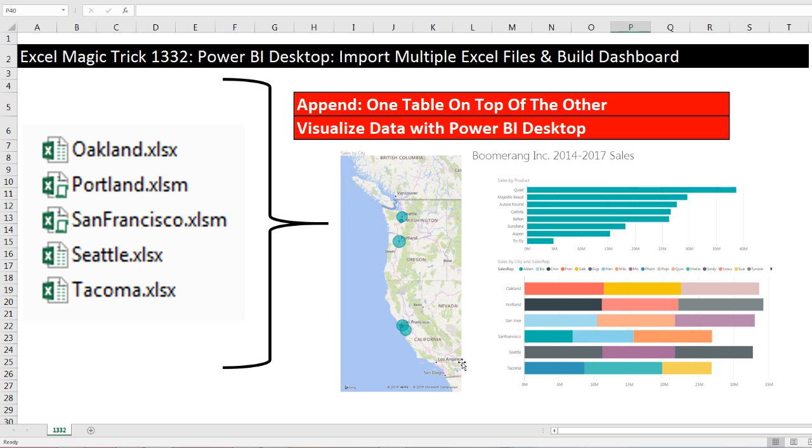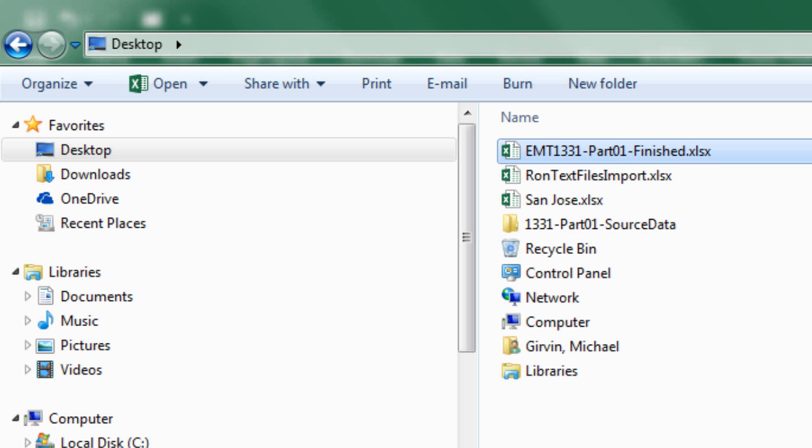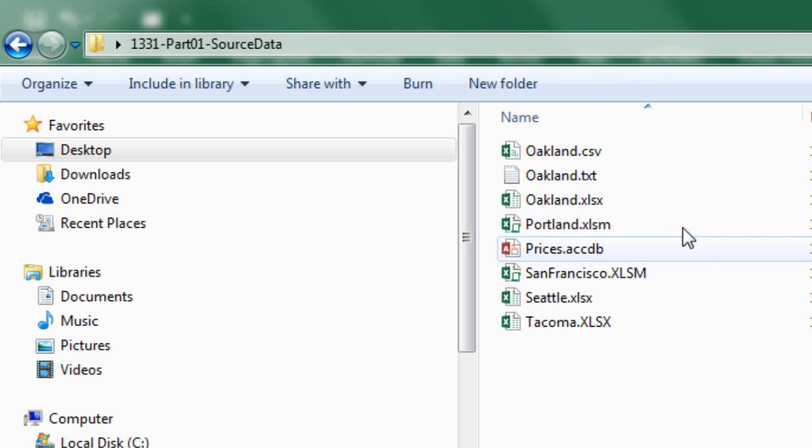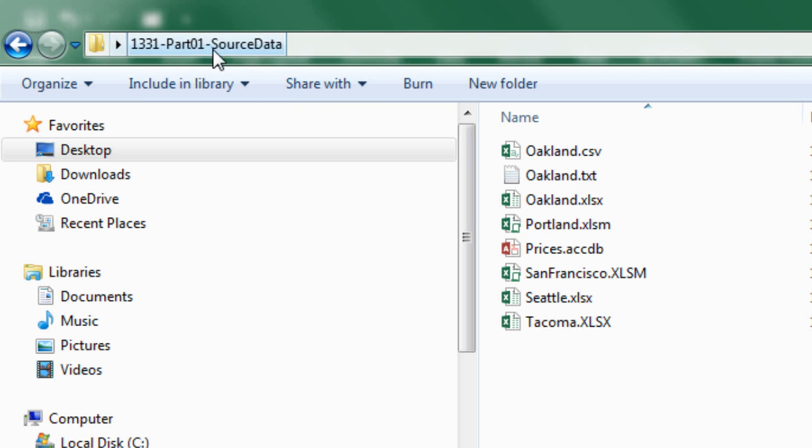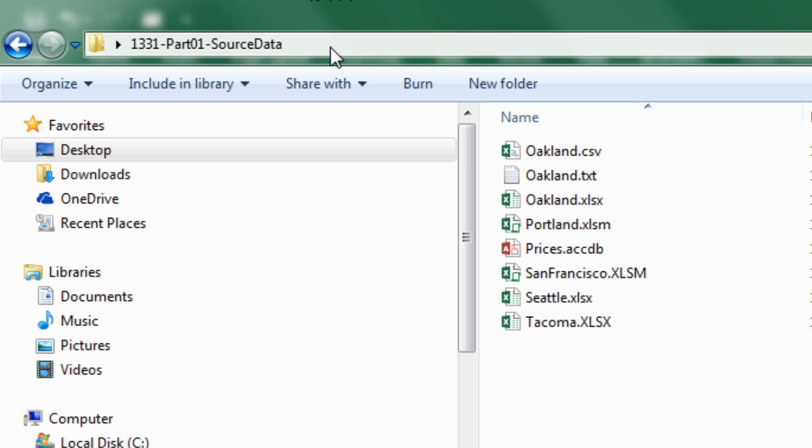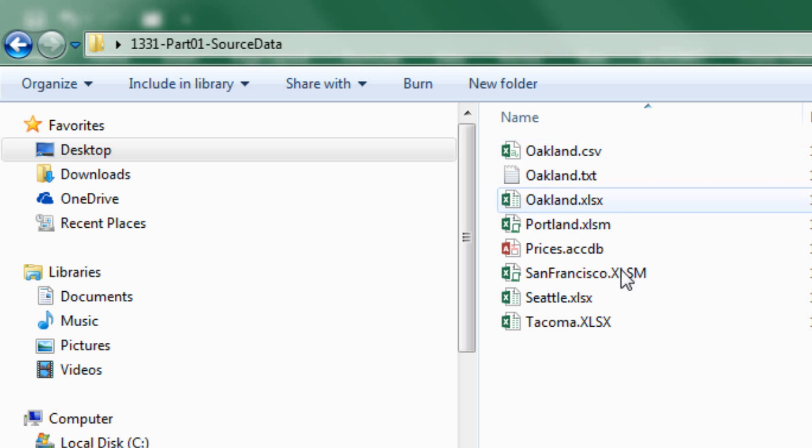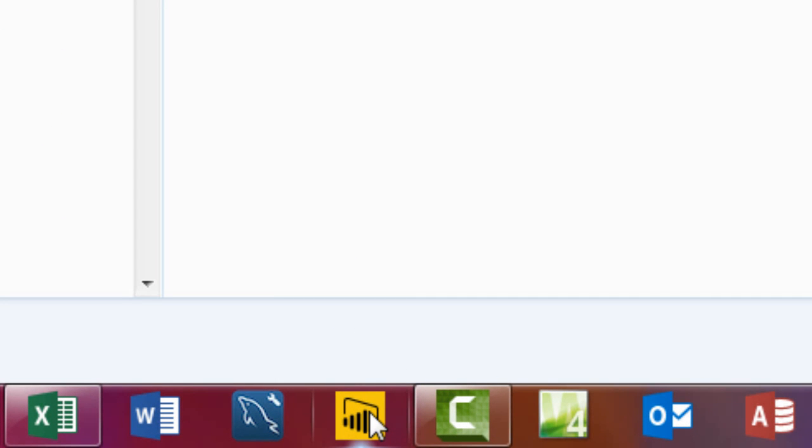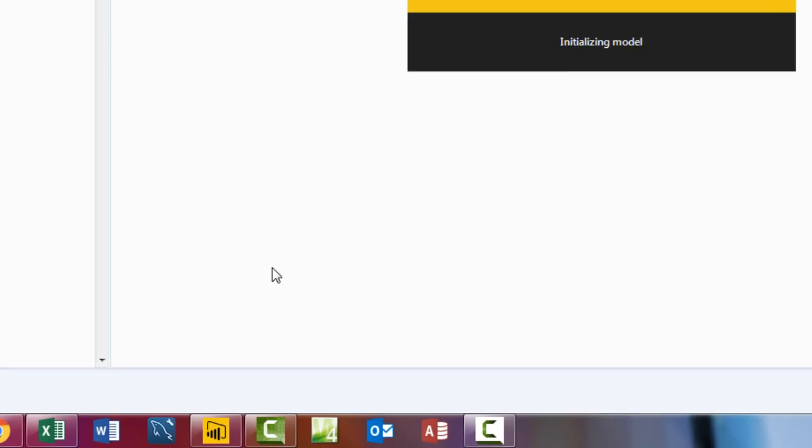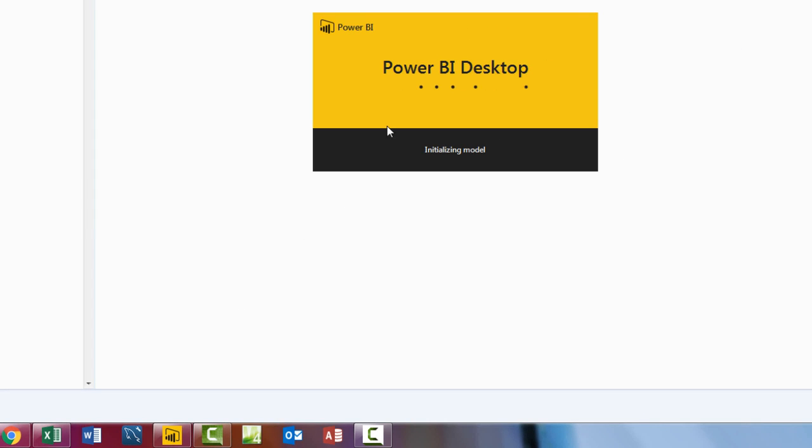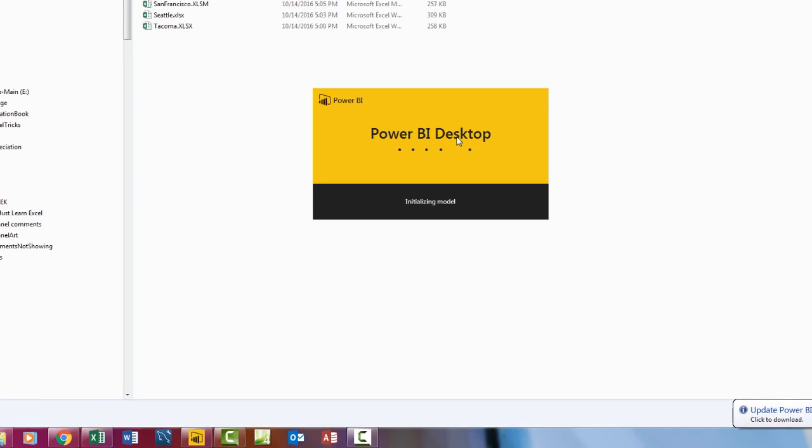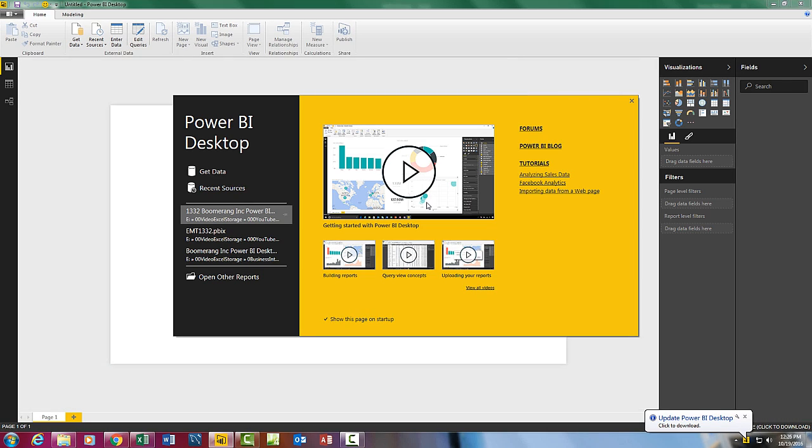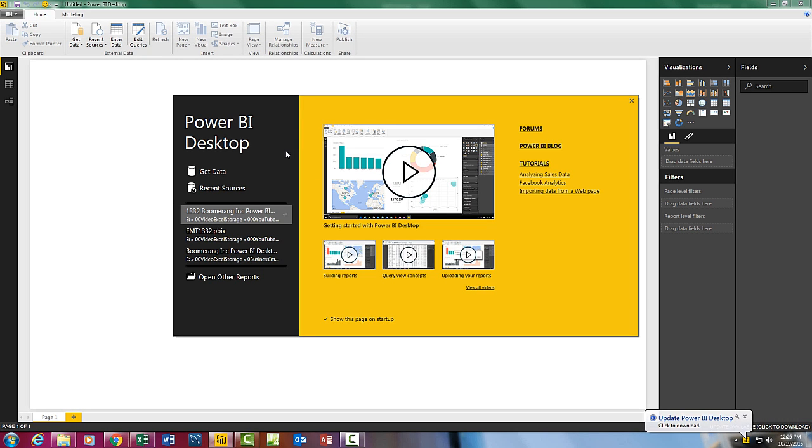Now two things. You are going to have to go to the link below the video and download this folder that contains all of these files. Now you have to download it as a zipped folder and unzip it to get to these files. And we'll look at these files in just a moment. You're also going to have to download Power BI Desktop. Now you just go to Google, search for it. But it's a free download from Microsoft.